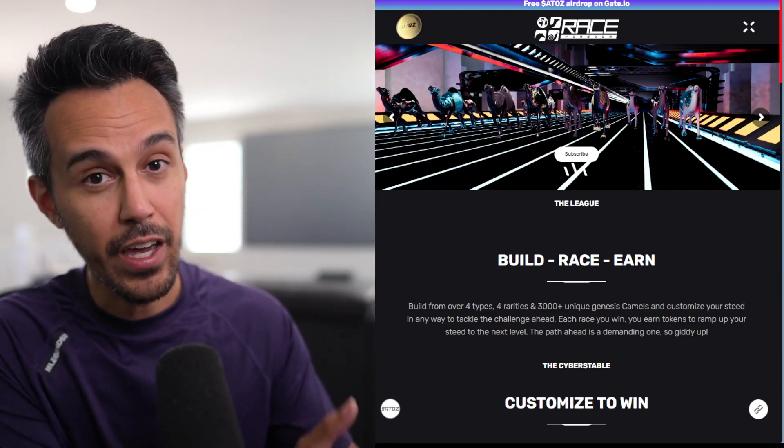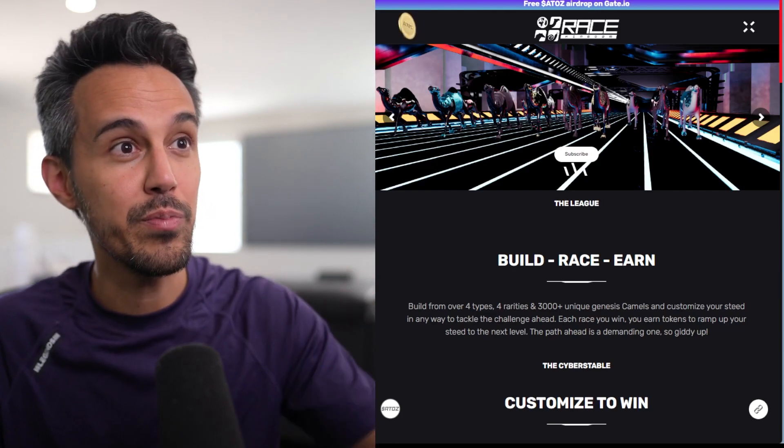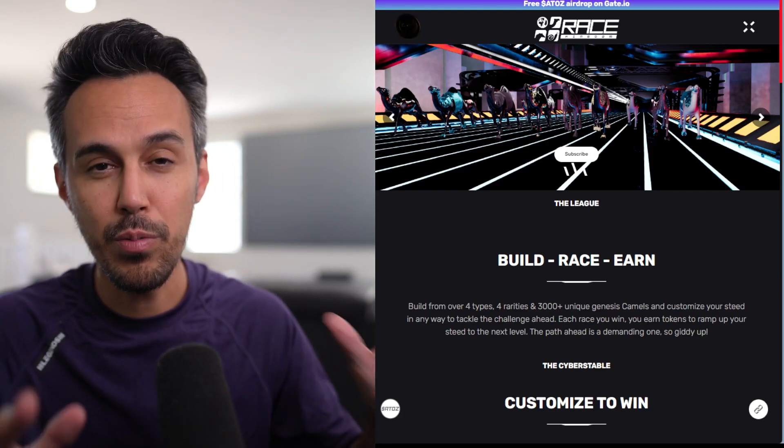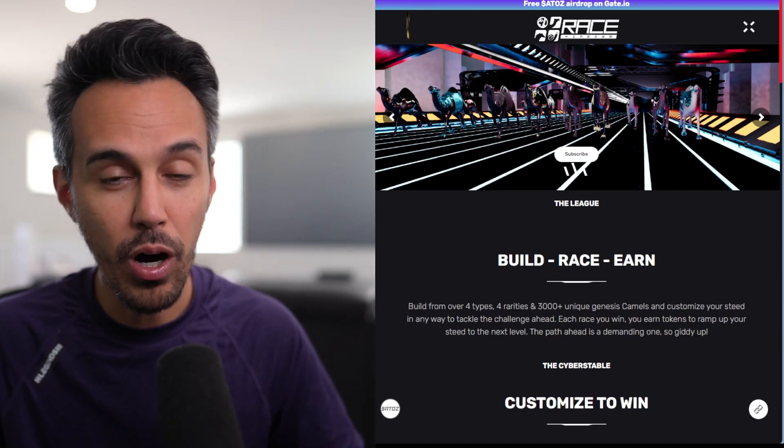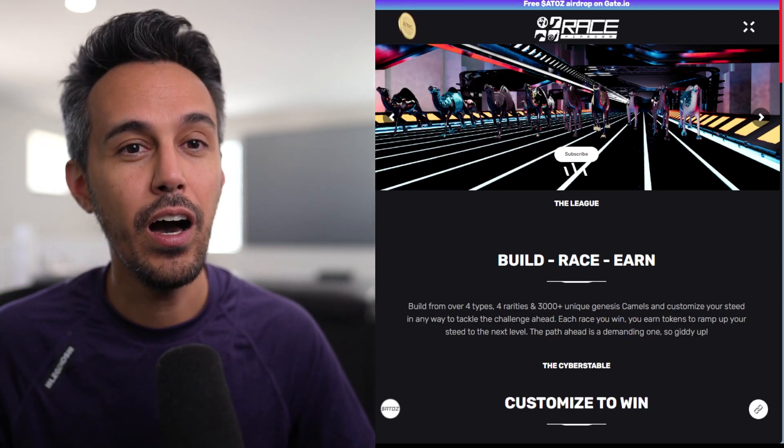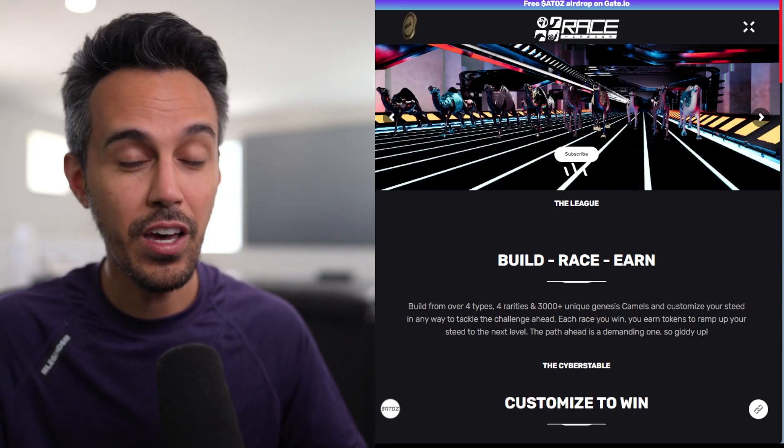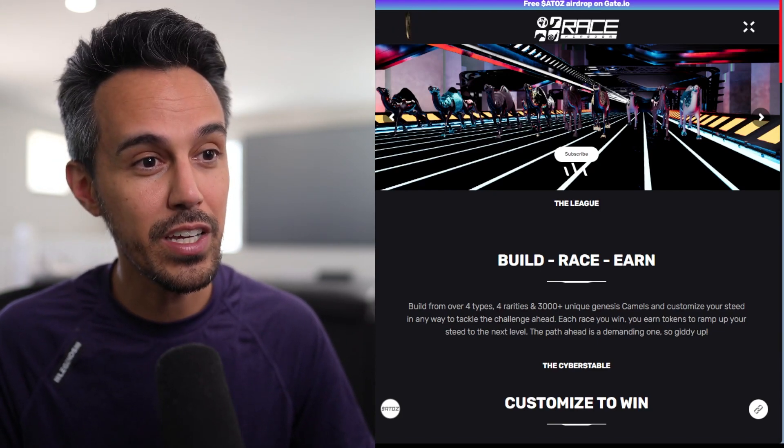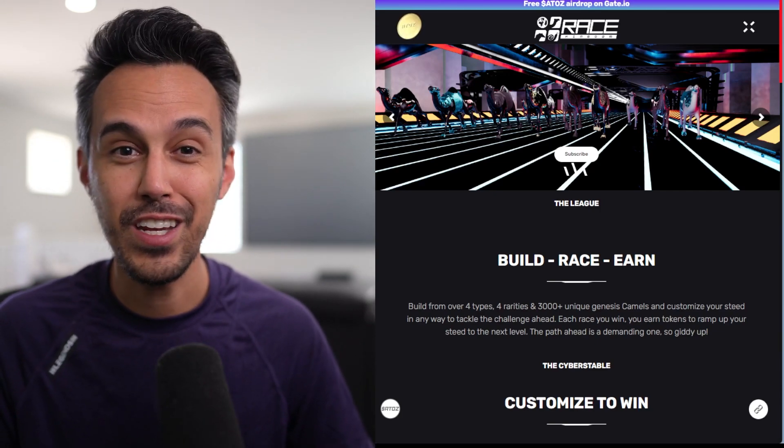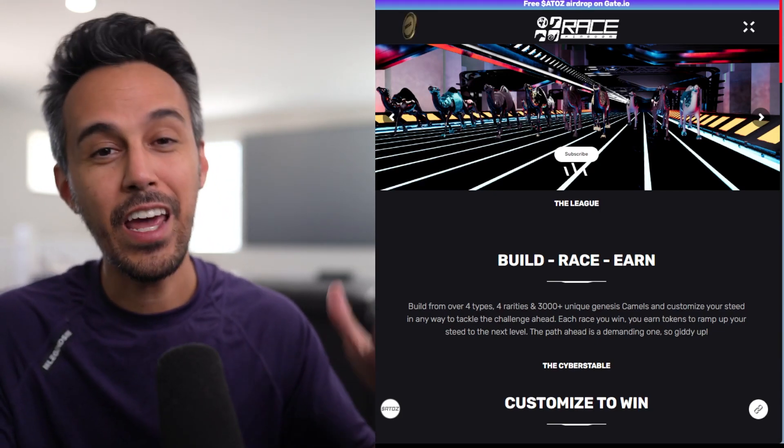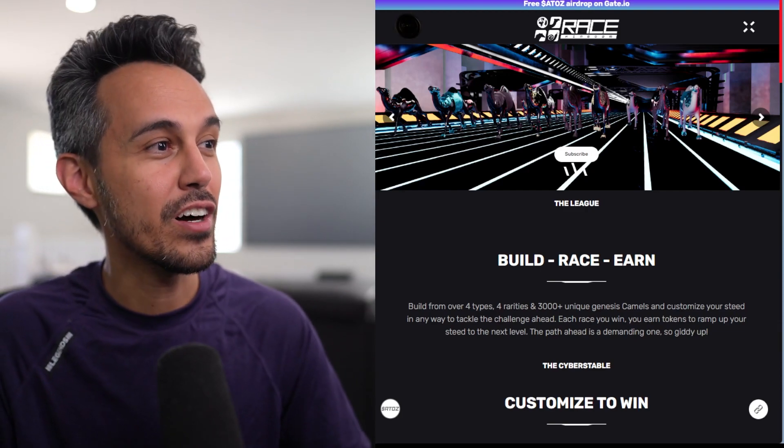Like I said, Gate.io, it has a link up top, it's coming out October 11th, October 12th, so it's a great opportunity. And I think it's a good time to actually jump in on this project if you guys are interested in racing, earning, and having fun along the way.